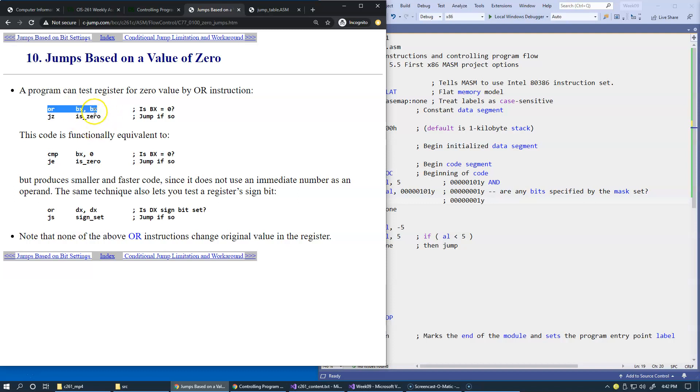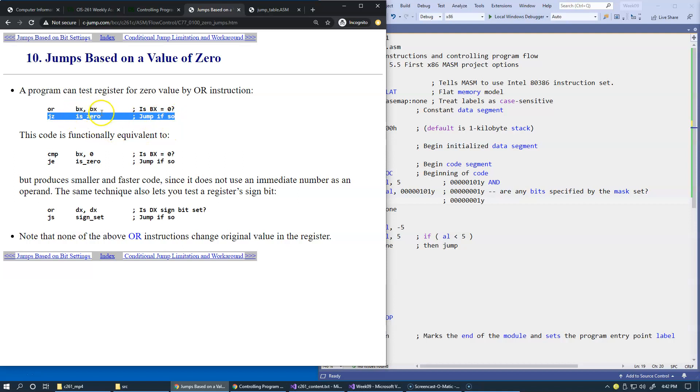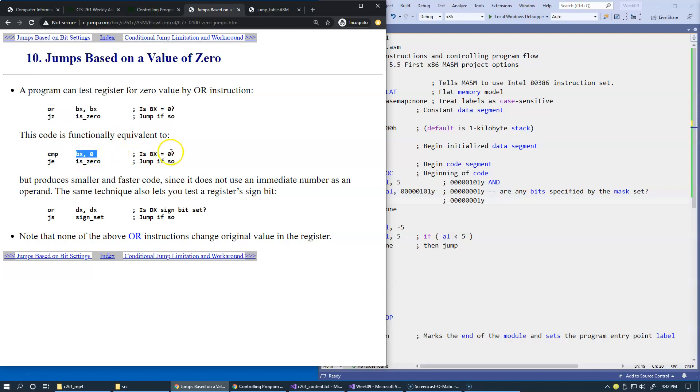So this is only a test, and that essentially is the quickest way to test whether the register is zero. Alternatively, you can just use a comparison instruction and say compare BX with zero. Is BX equal to zero? And if it equals zero, then yes, you can jump.